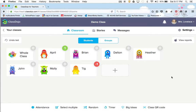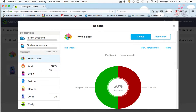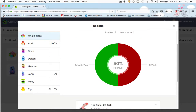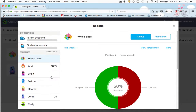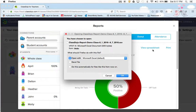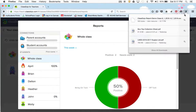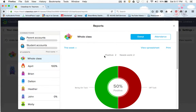You can also go over here to view reports. You can see I've had a hundred percent, and it'll break down what they got positives and negatives for. You can also view it in a spreadsheet — that would be great to take to an SPED meeting if you needed to for a student.